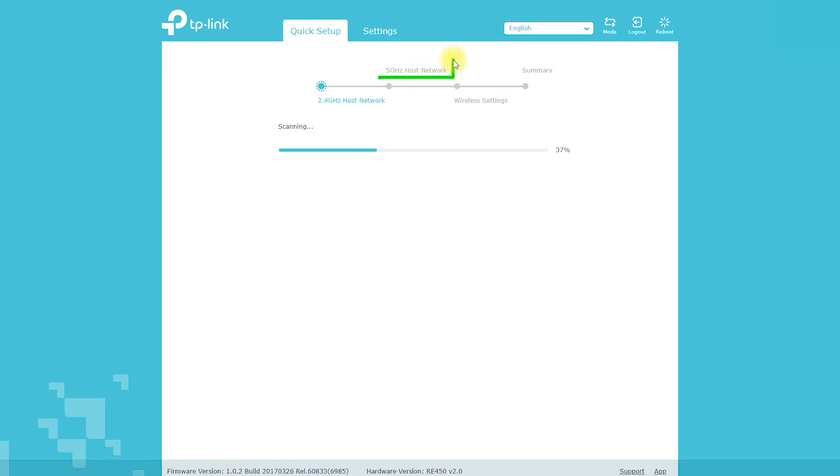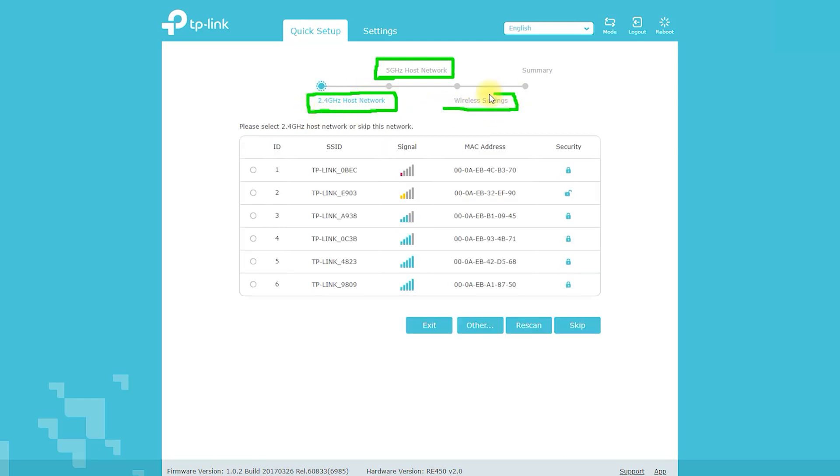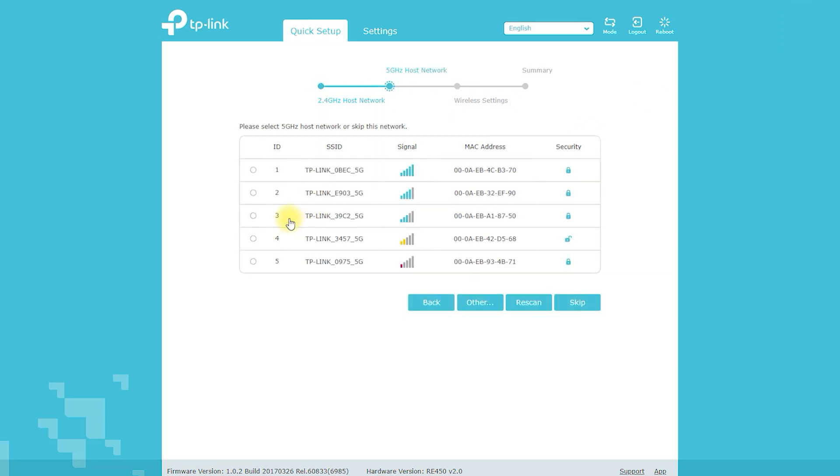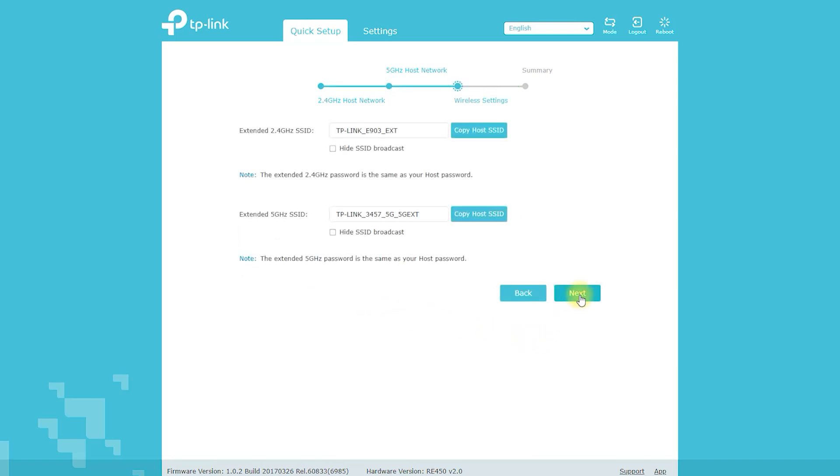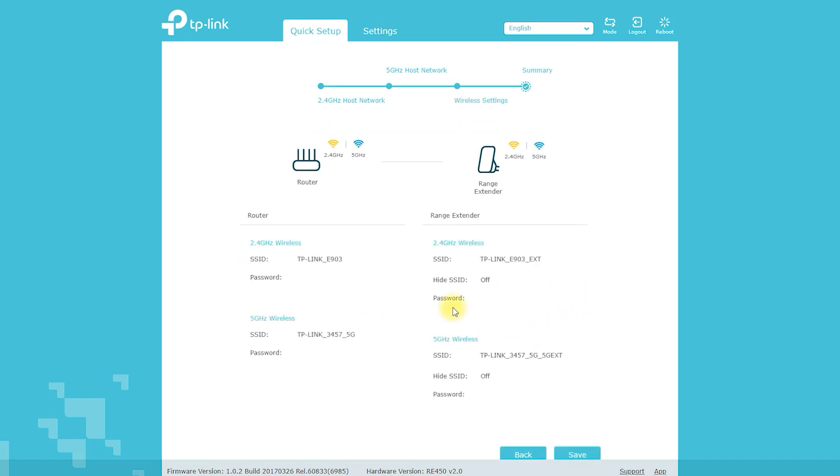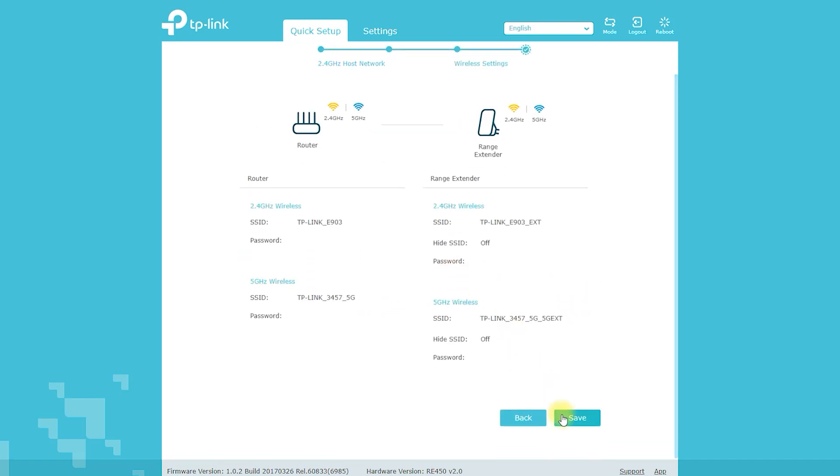The device's gigabit ethernet port allows users to connect wired devices such as gaming consoles, smart TVs, and desktop computers. The range extender also has an intelligent signal indicator that helps users find the best location to place the device for optimal performance.